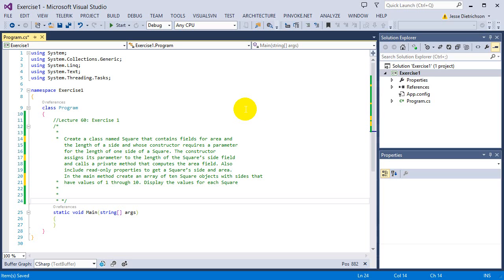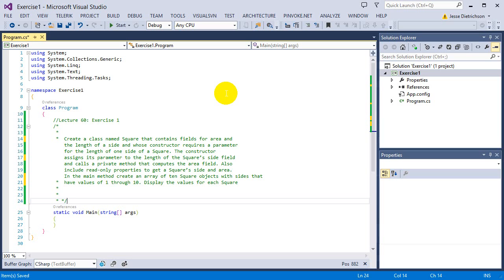When the constructor gets called and we assign the private data, we want to create a private method that actually computes the area. So that area, that length times width, is going to be a function whose job is just to do that and we'll call that in the constructor. And then read-only properties. So we know how to make it read-only. We'll make read-only properties that actually display the side and the area. And then lastly, we create that array of the values 1 to 10.